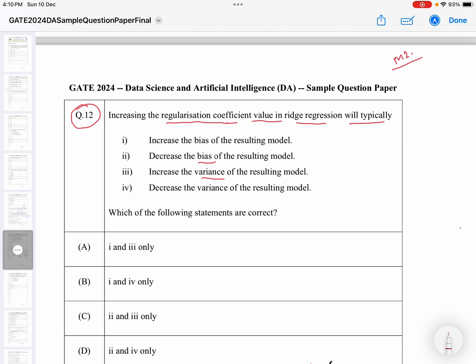To answer this, we need to understand what regularization does and how it is used. Regularization addresses the overfitting problem. Overfitting can also be addressed by increasing the number of data points, or by reducing the number of features. Regularization is one more way to address overfitting.